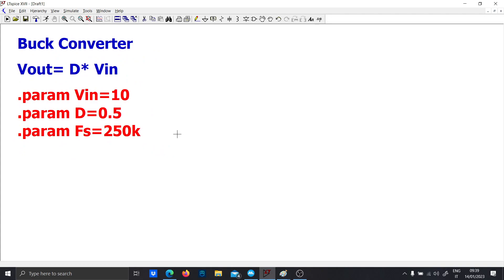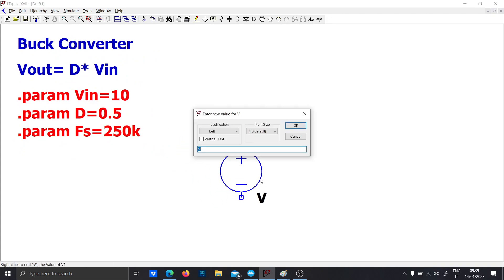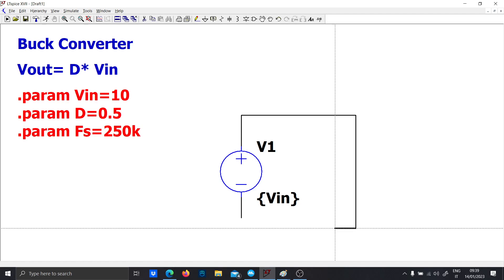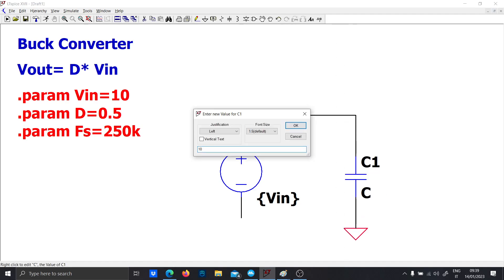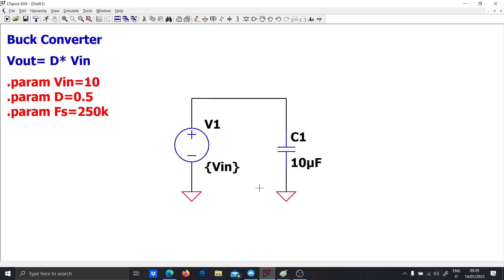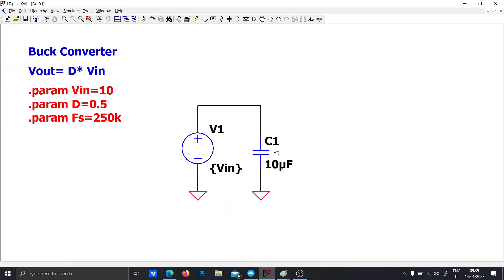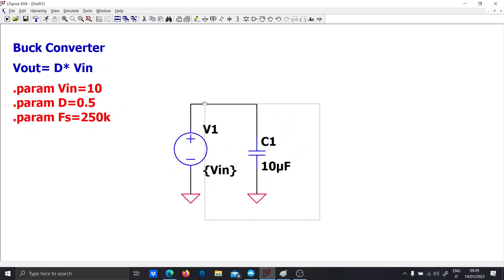Let's start by placing the voltage generator with parameter vin and an input capacitance of 10 µF. This capacitance at the end of the simulation is basically useless because when you put a parallel capacitor like this in LTspice with a fixed voltage generator, it won't change anything.